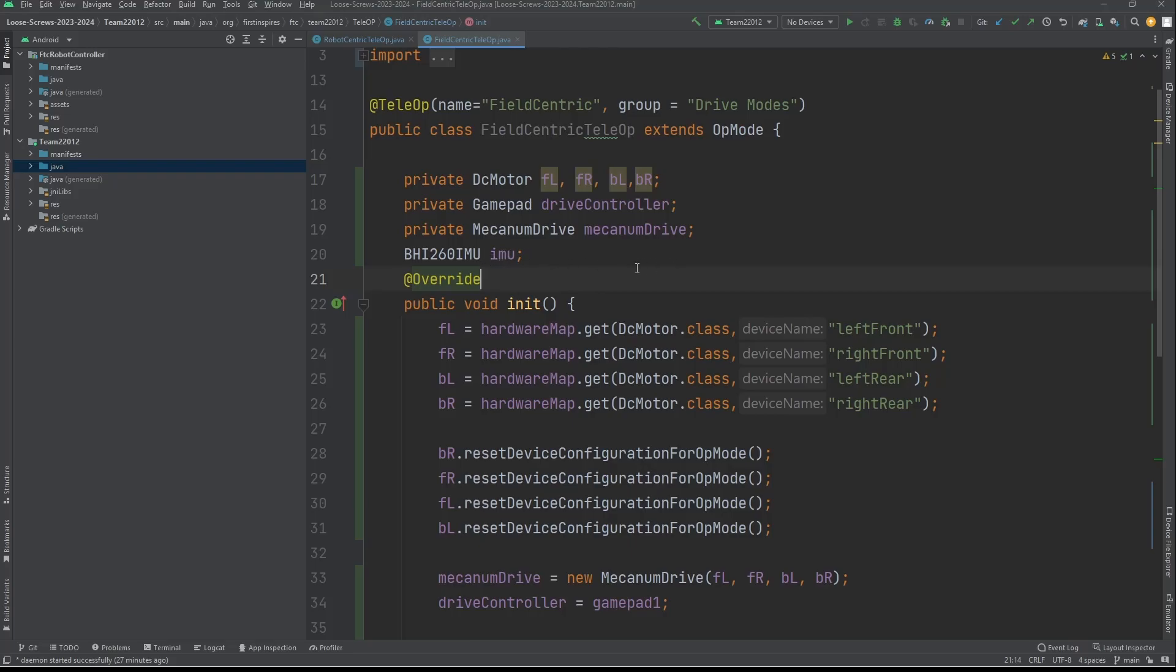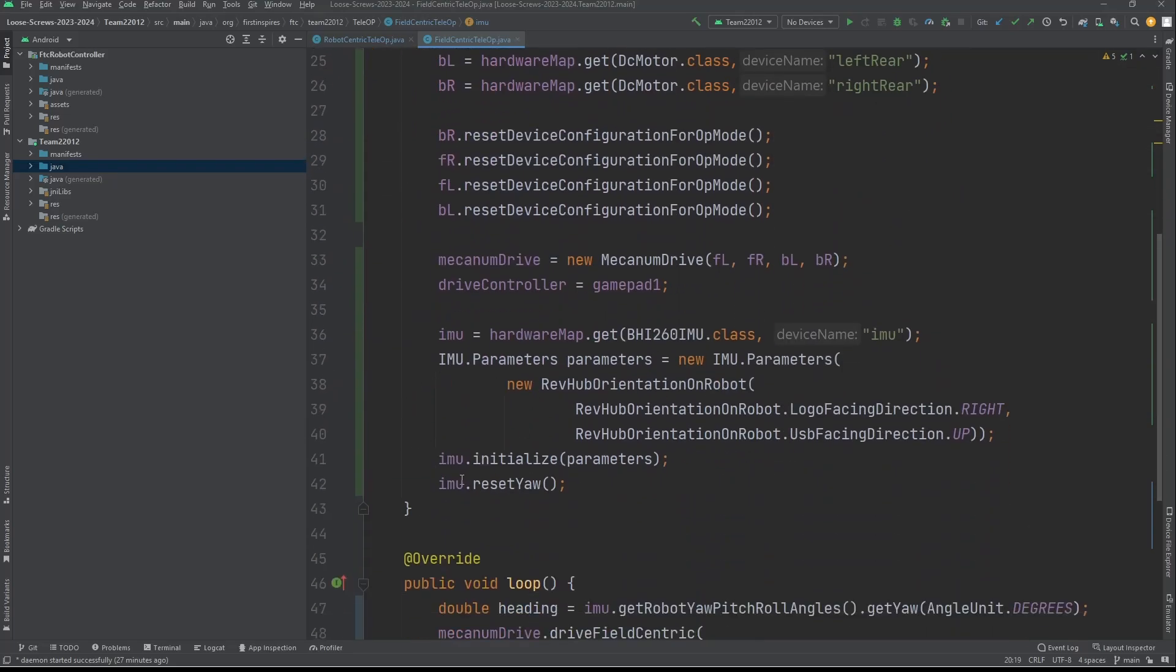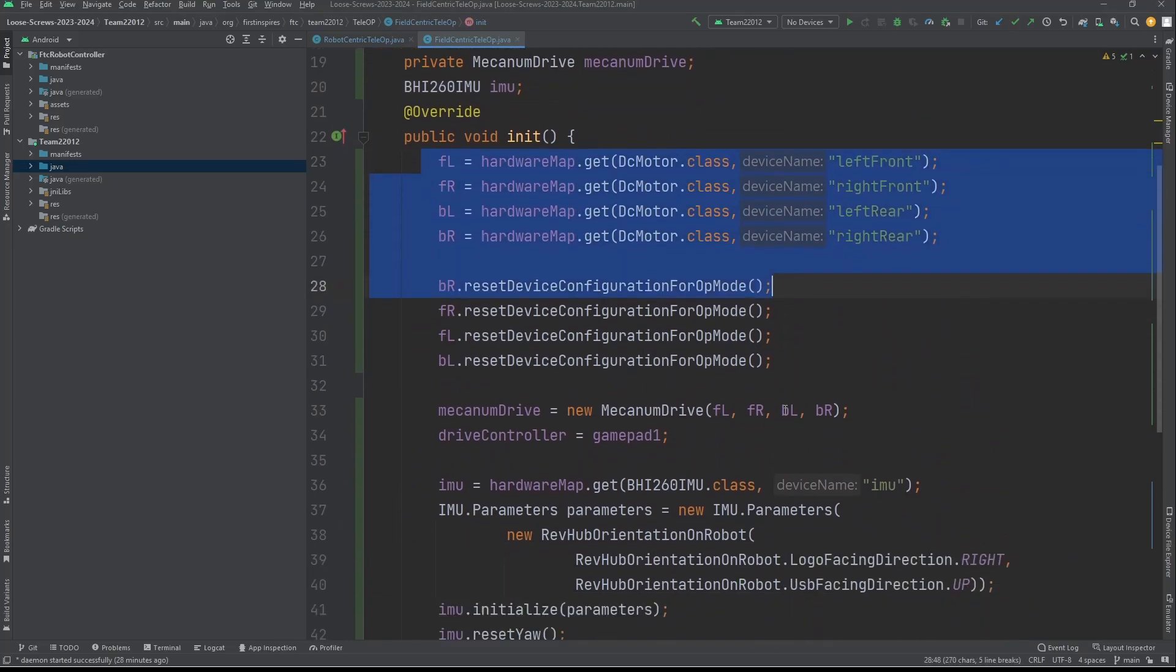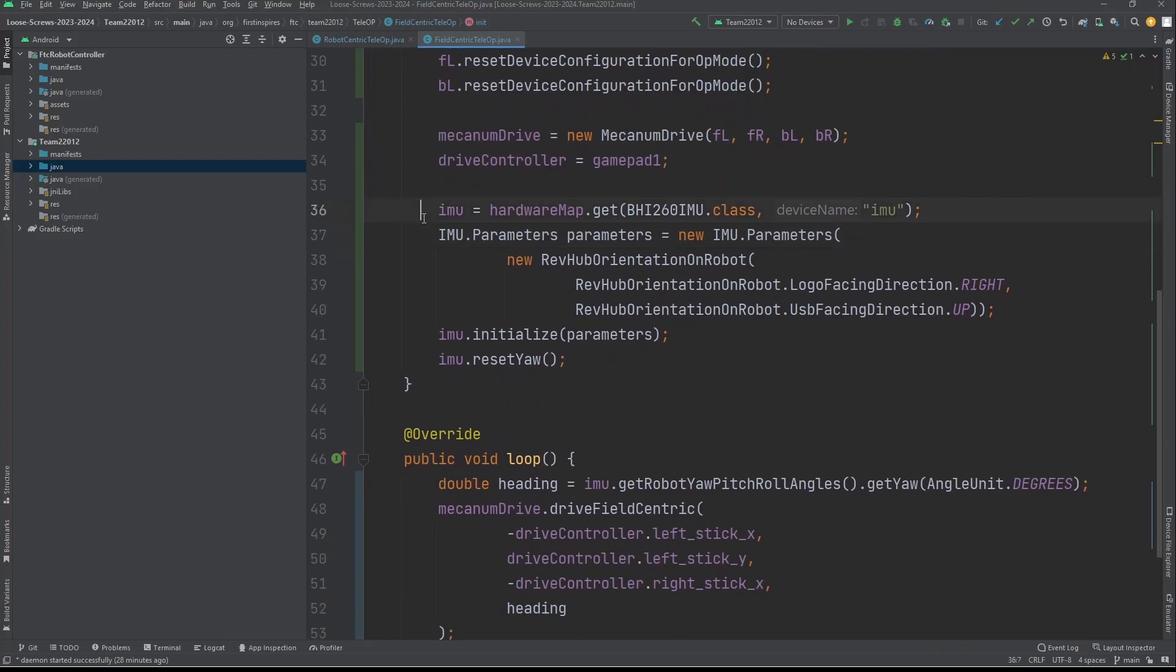The IMU is a device in the control hub that allows you to get the heading or magnetic direction of your robot. This is really useful because without it, your robot doesn't know what forward objectively is. You're going to declare IMU with this class. You want to do this outside of your init so that you can use it in both methods. Then like normal, you declare your motors, your drive, and your gamepad, and then here we get to the actual IMU.